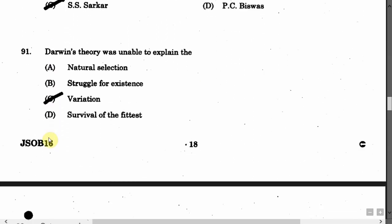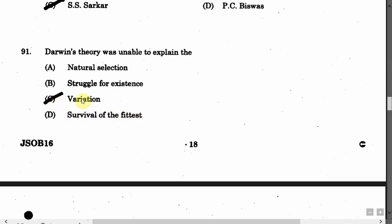The next question is: Darwin's theory was unable to explain — Option A: Natural Selection. Option B: Struggle for existence. Option C: Variation. Option D: Survival of the fittest. The correct answer is Option C, that is Variation.